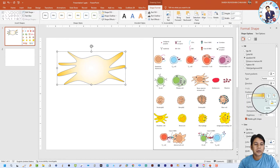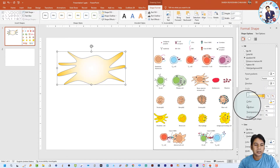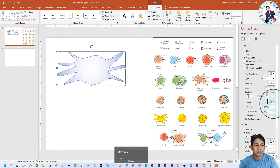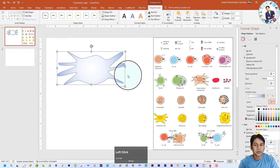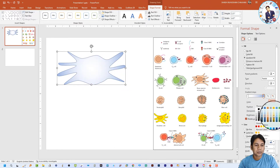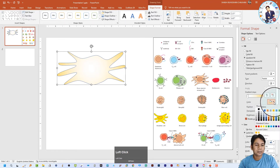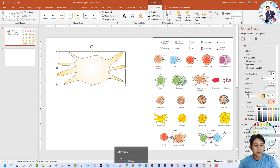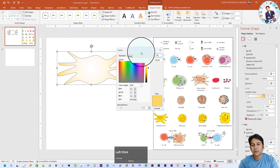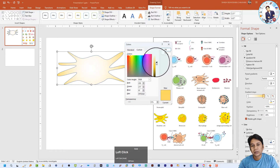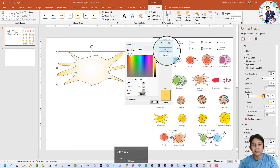If you want to change the color in the gradient, just click on the stop and select any color. You can see the gradient color changes. I suggest clicking on 'More Colors' — it will open a color window with a slider where you can select the color very easily.